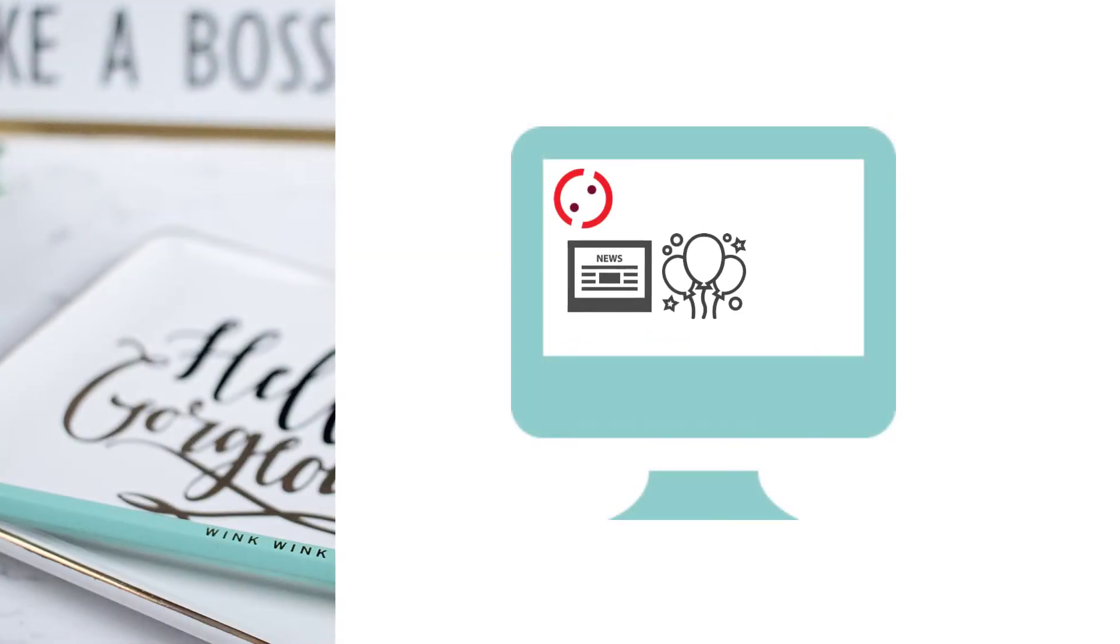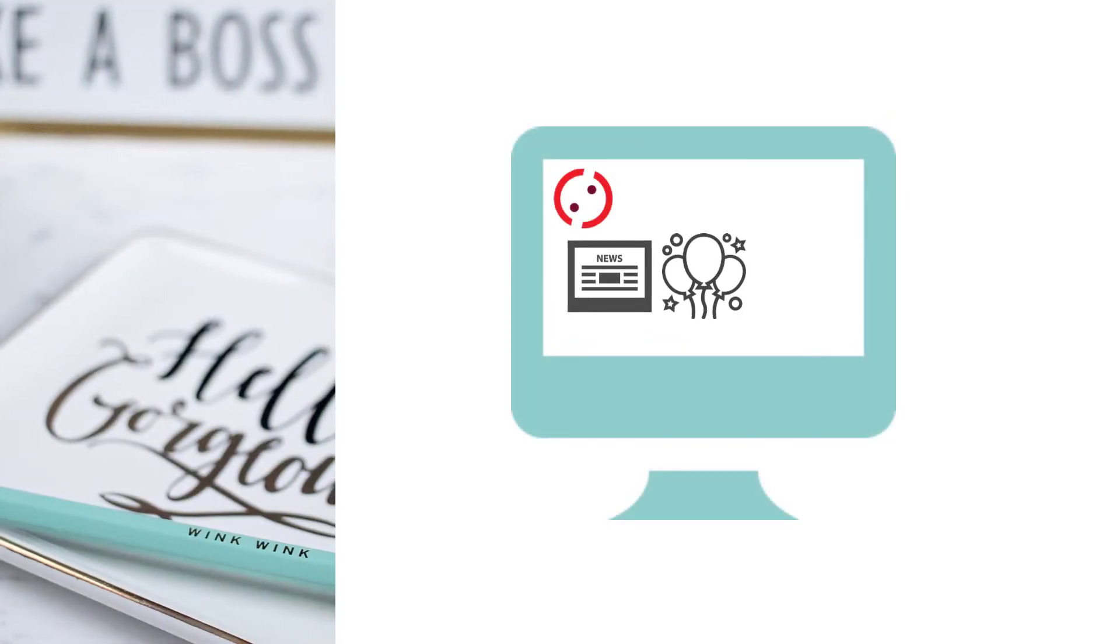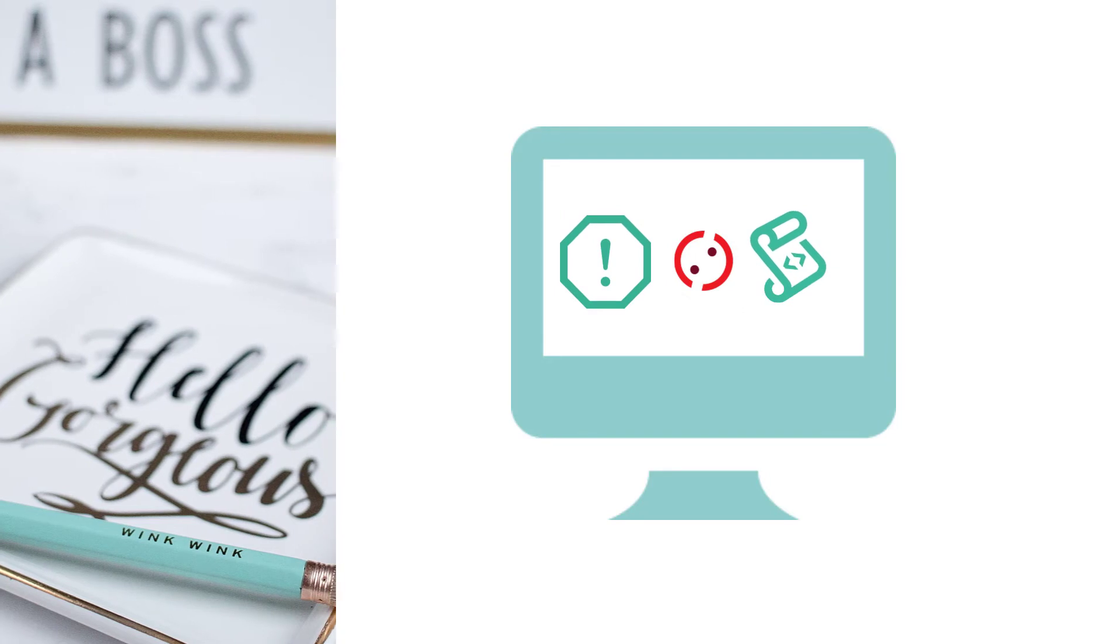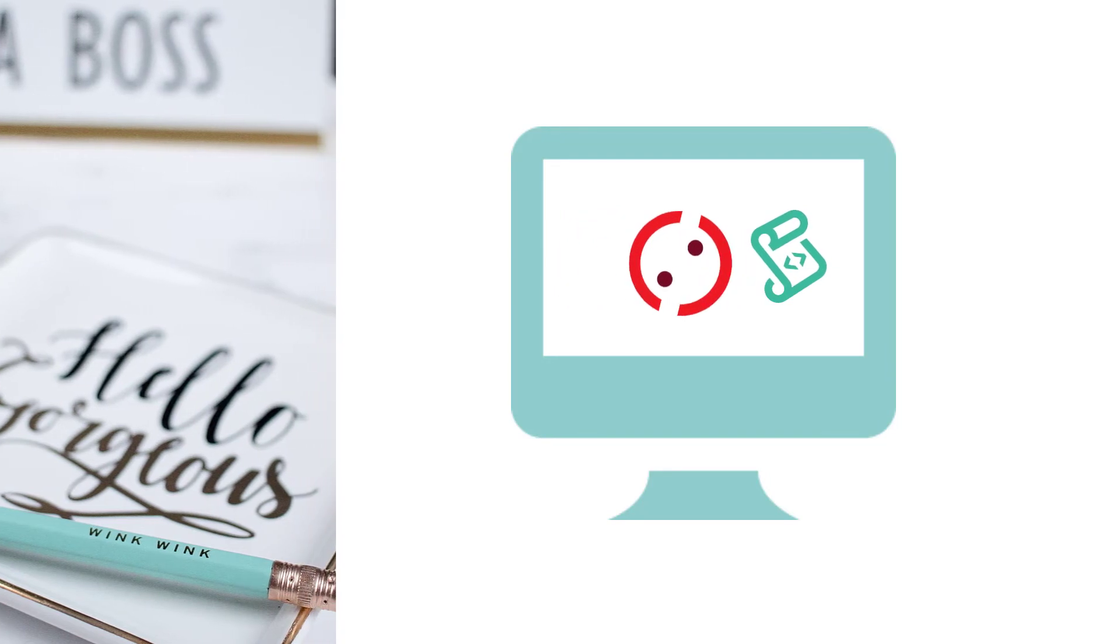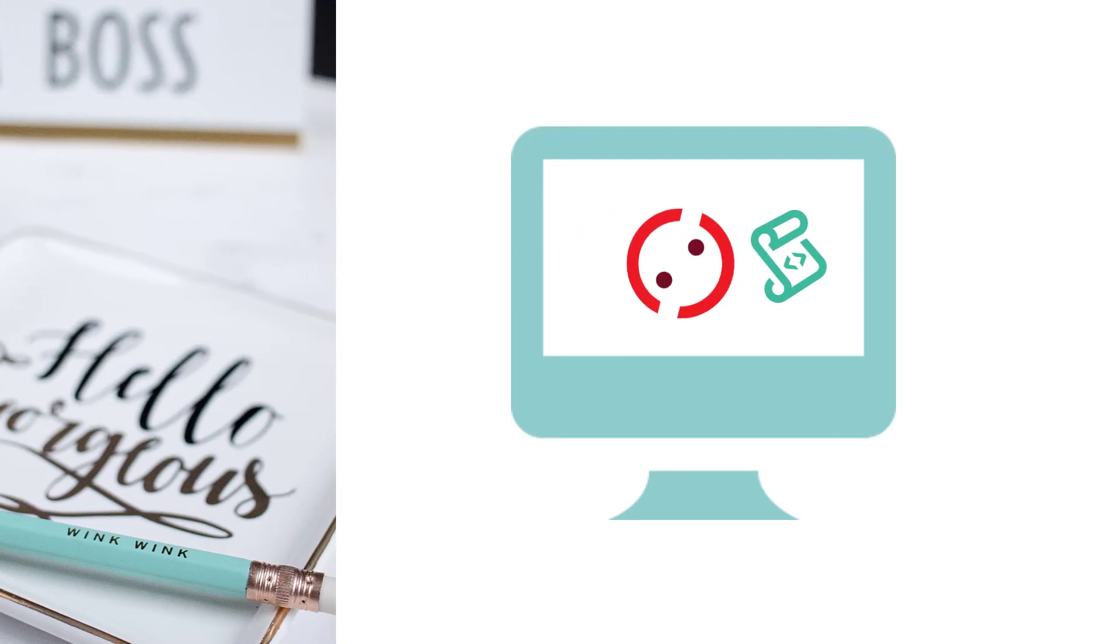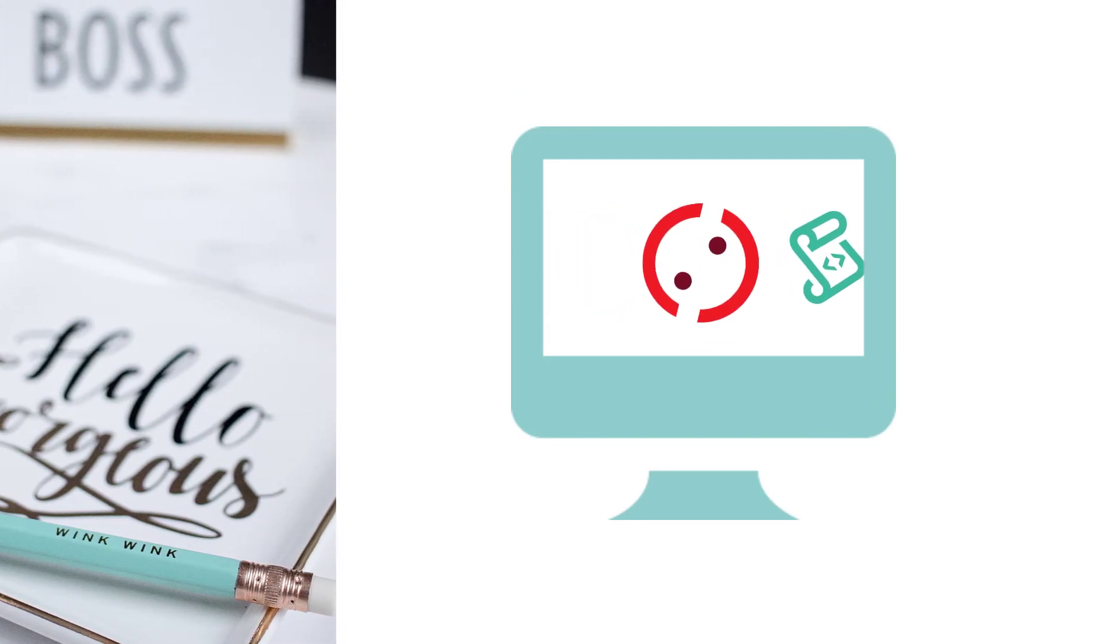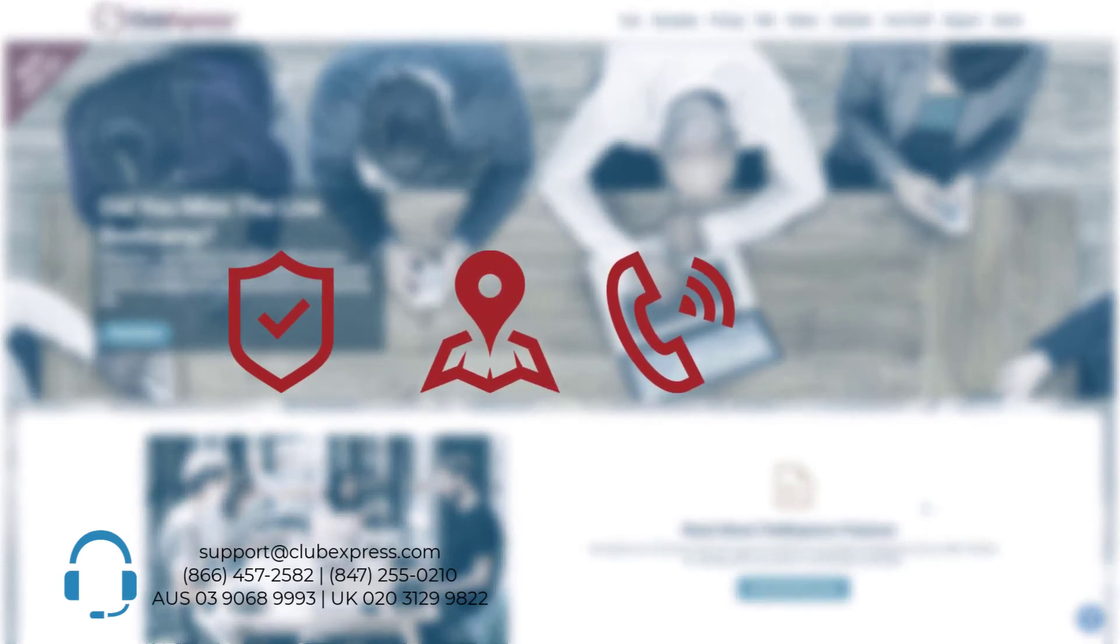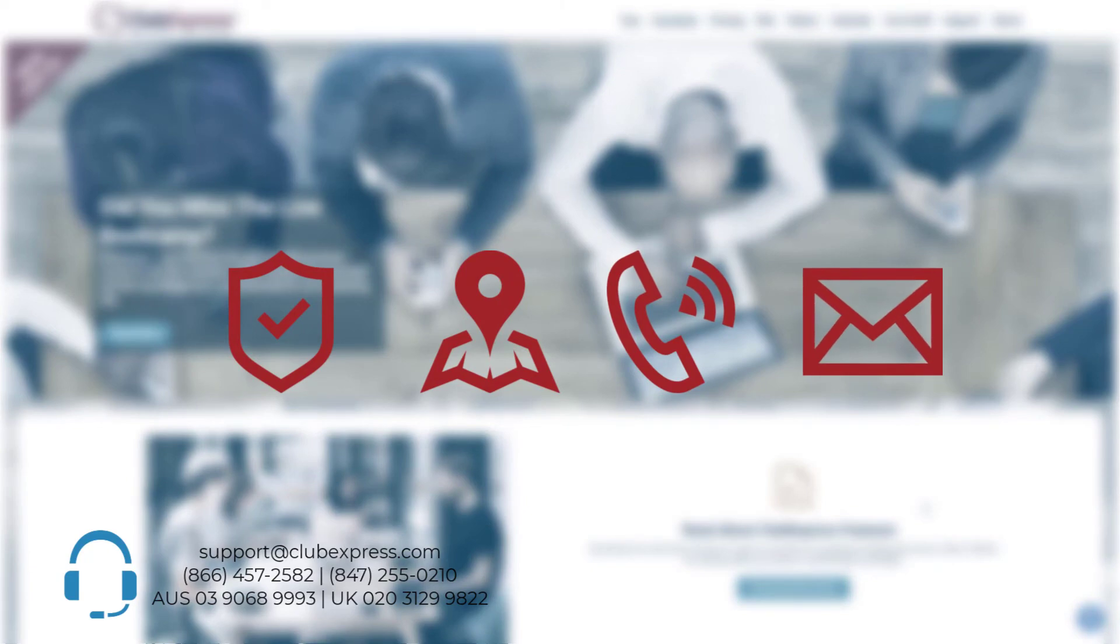With Club Express, building a functional and contemporary website doesn't have to be a daunting task or require coding experience. Our live customer support is unparalleled, based in the U.S., and available by phone or email.